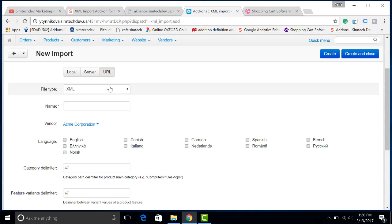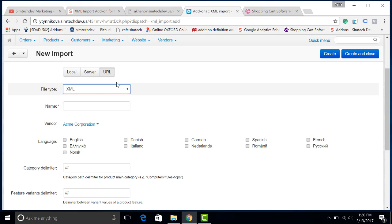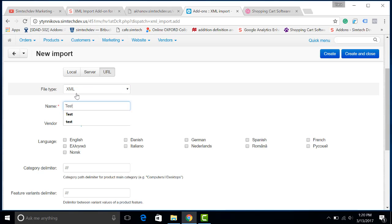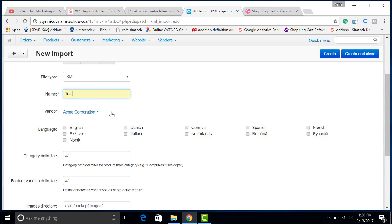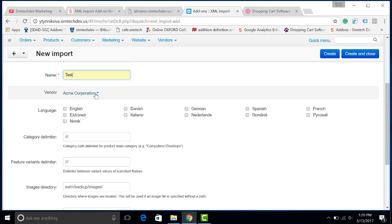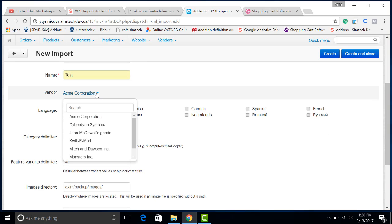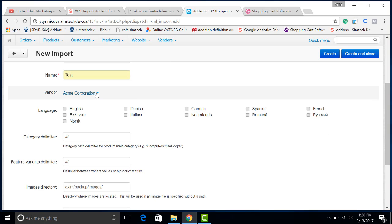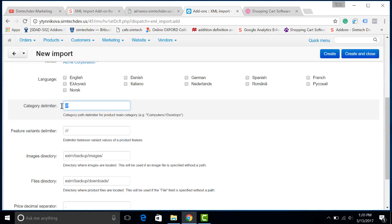You can also use CSV format if you want to. Let's give it a name. If you are using a multi-vendor store, you can also choose the vendor or allow your vendors to import products by themselves. Let's choose the delimiter.